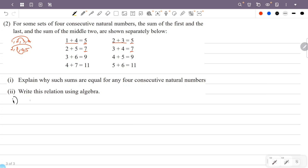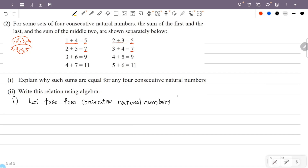Let's take the 4 consecutive natural numbers 20, 21, 22, 23. Now let's take the sum of the first and last numbers. First is 20, last is 23, so 20 plus 23. We can rewrite 23 as 20 plus 3, giving us 20 plus (20 plus 3).